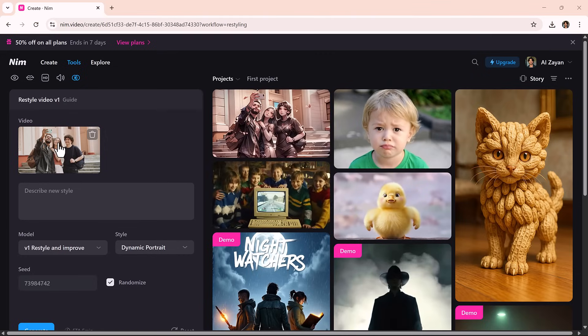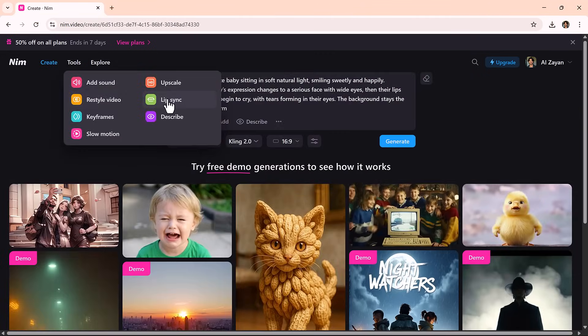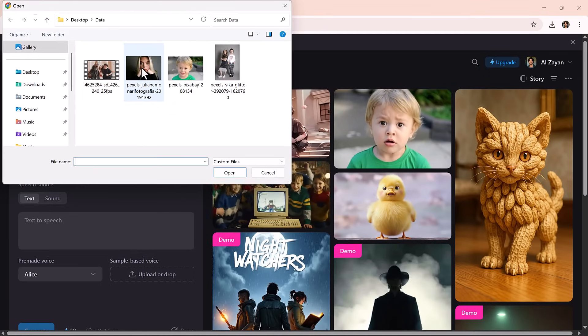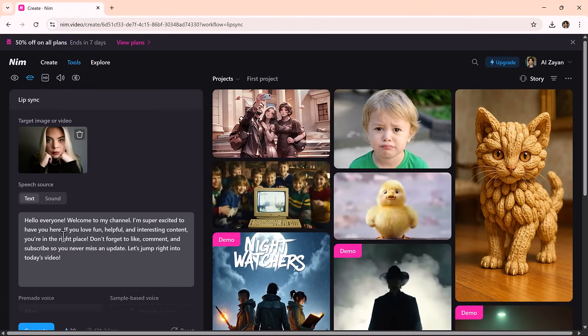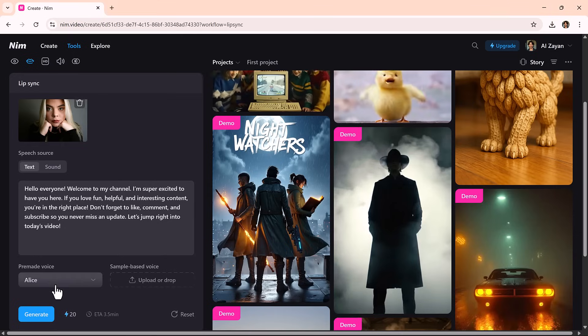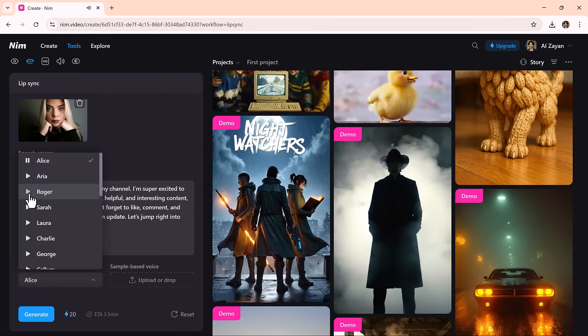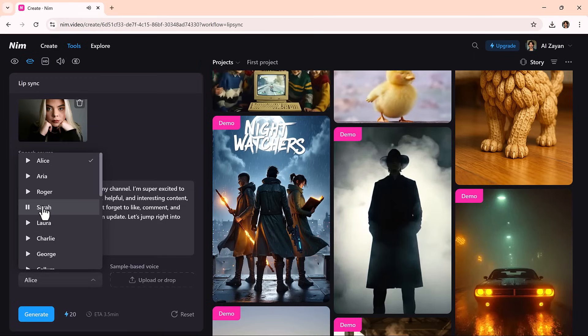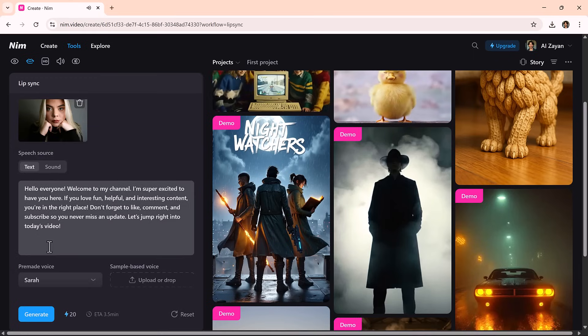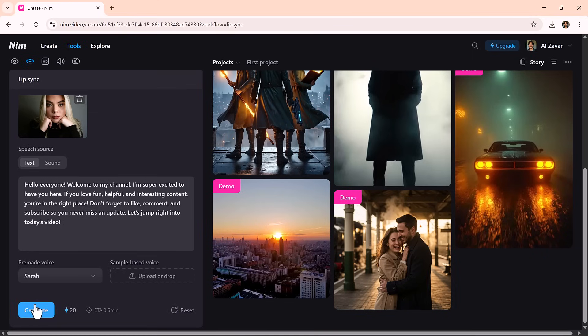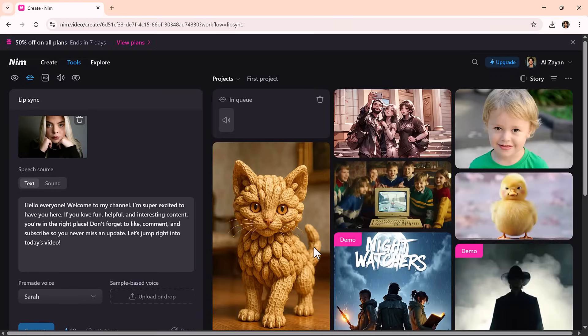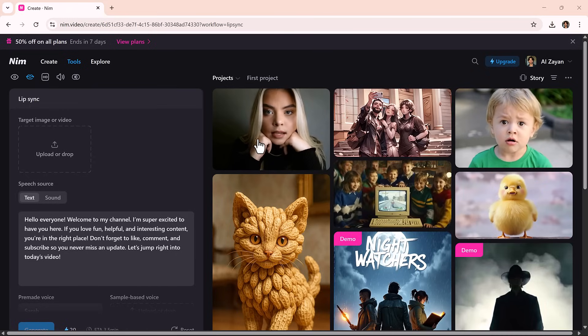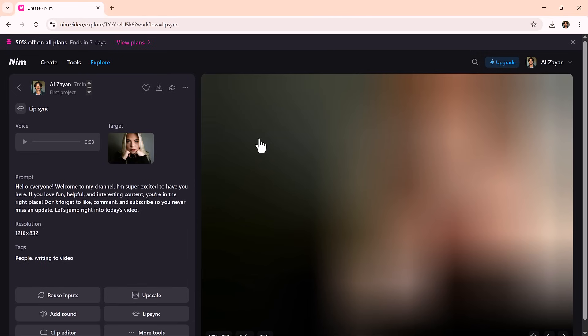Then there's Lip Sync Video, a tool that gives voice to your characters. Upload a video clip, add audio, or type in dialogue, and the AI syncs the lips perfectly to match the speech. It's perfect for creating avatars, dubbing videos, or giving life to animations. All without manual animation or complicated software.